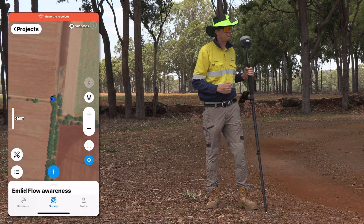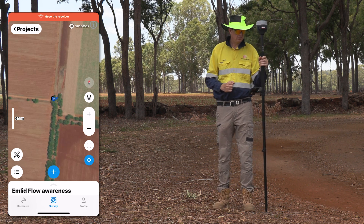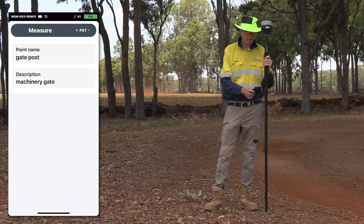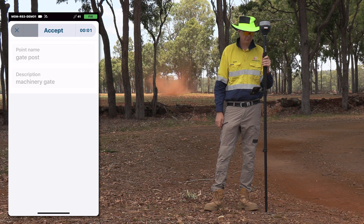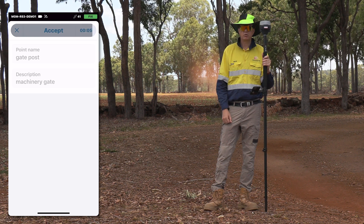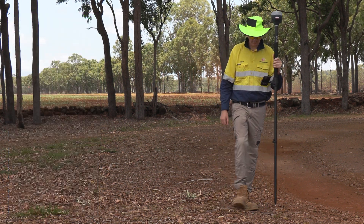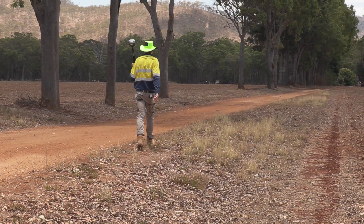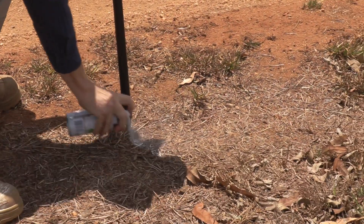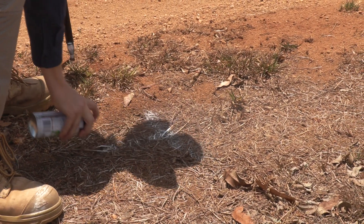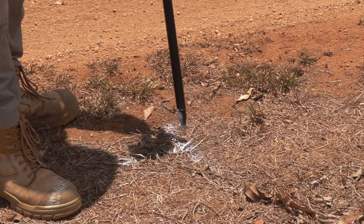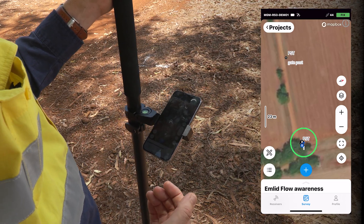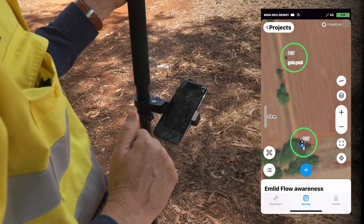I'm using an MLID RS3 today and we just need to initialize the IMU. I'm averaging each position for just five seconds and we've nearly collected our corner post. Now I'll head down along the alignment of the fence and pick up another point. We've now picked up the corner post and the gate post further along the fence alignment.